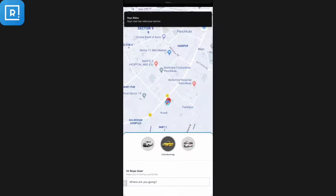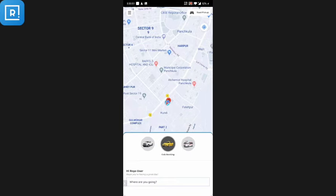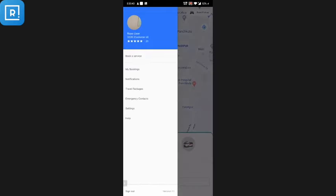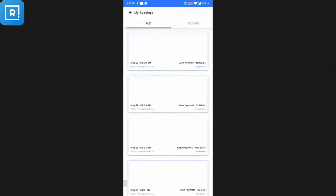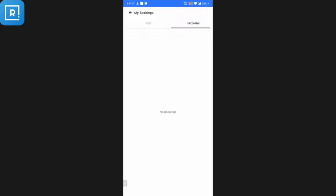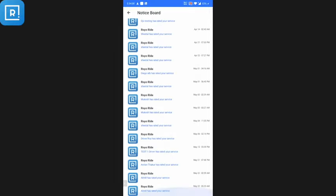There are push notifications at each point in the process. Now I'll show some of the features in the customer application. The customer can see his details, customer ID, and profile picture. He can see all past bookings and upcoming bookings if he has scheduled a booking in advance.